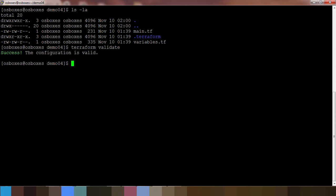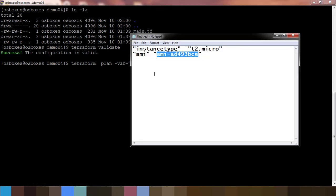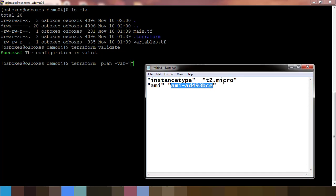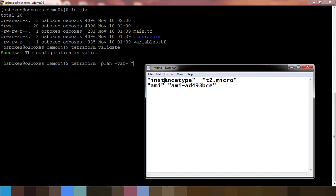Using this way, what I have to do is terraform plan, then -var equal to within the quotes what are the variable and values. The variable here I am using is like instance_type and its value. So instance_type, let me copy this.